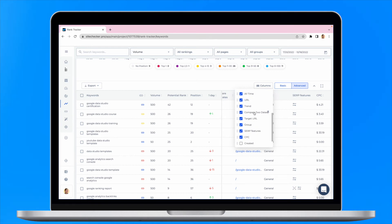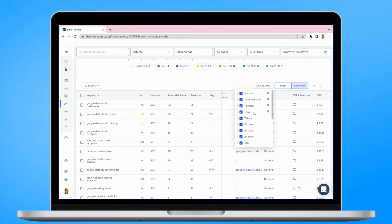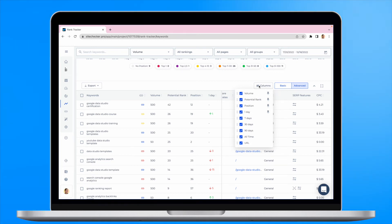You can add columns like URL, position, one day, seven days, all the time rankings, compare to dates, target URL, group, and so on.